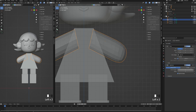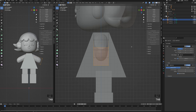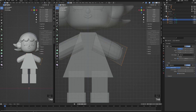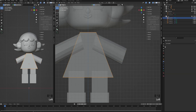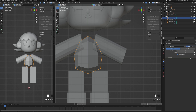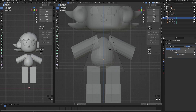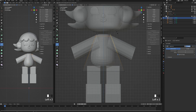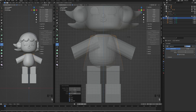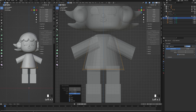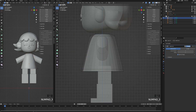Now that we have blocked the main shapes, we can start to add the subdivision modifier. For the dress, I'm adding another loop cut to create the shape I want and deleting the bottom edge. From the side view, I'm tweaking the points.